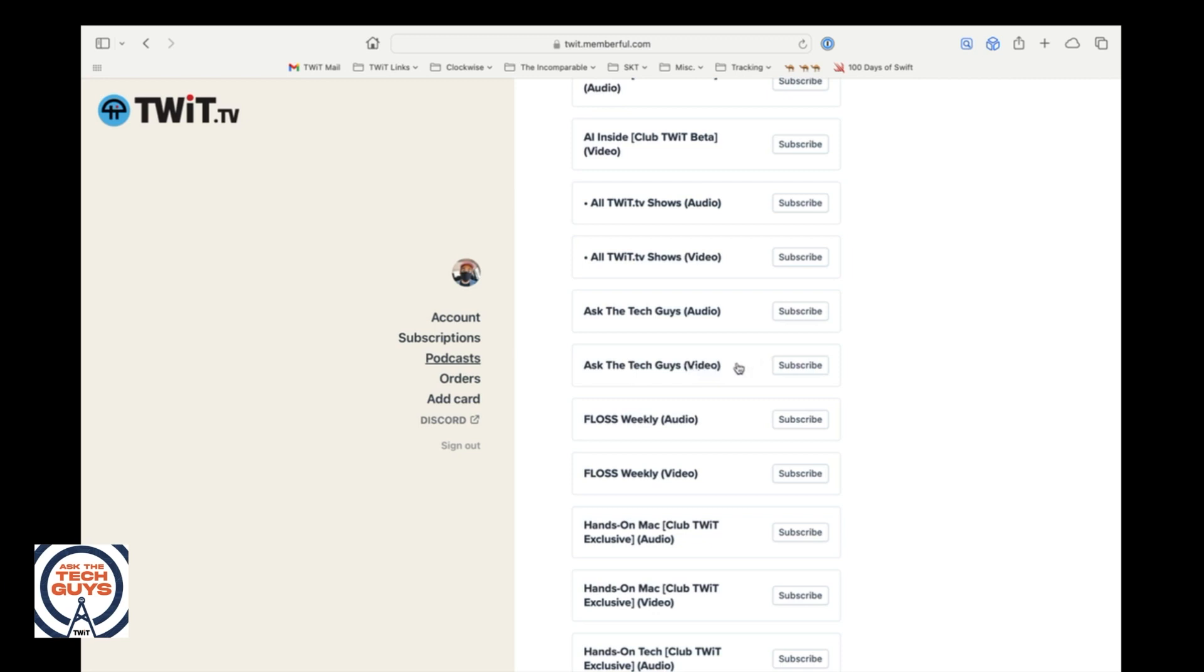So maybe you use Apple Podcasts, maybe you use Spotify, whatever you happen to use. There's also just a plain old RSS and you can just copy and paste that as well. Those others are just to make it easier. And then also folks...